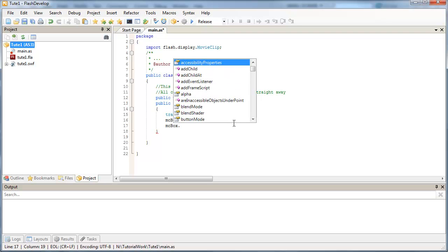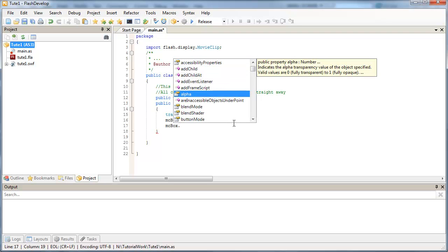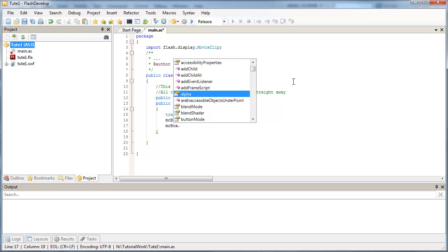We can get things like the alpha, which controls how visible or invisible something is. And FlashDevelop gives you code hinting here once again. So it indicates the alpha transparency value of the object specified.